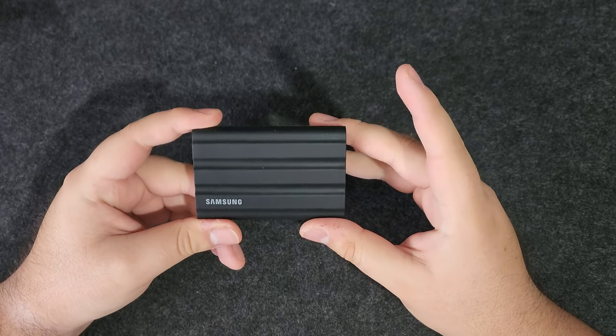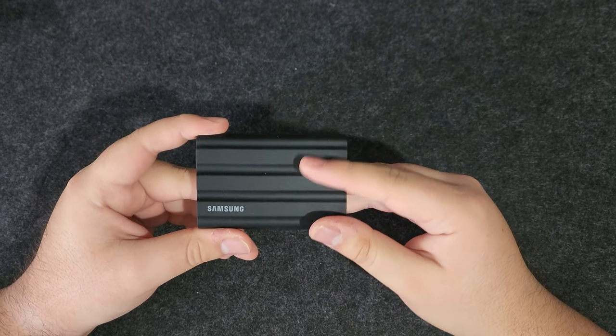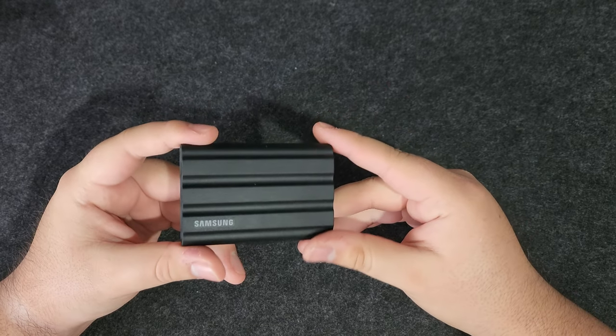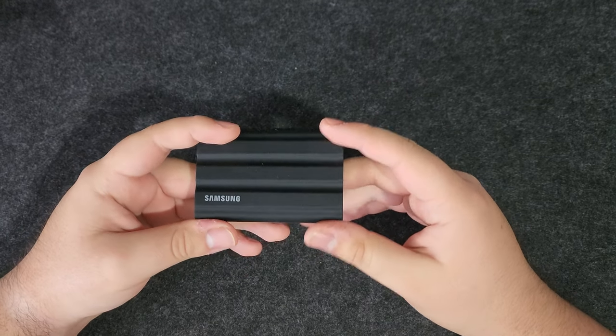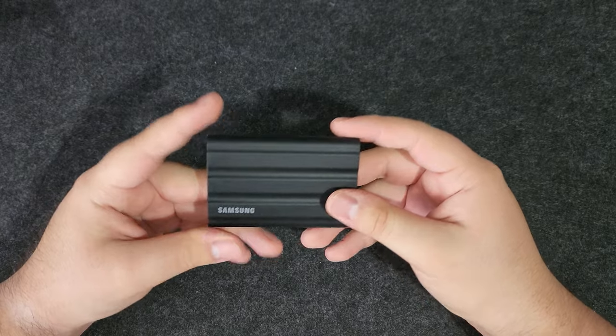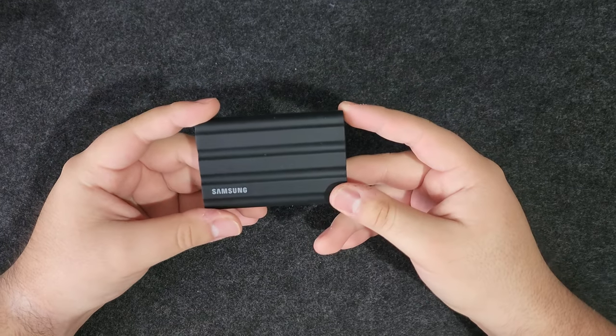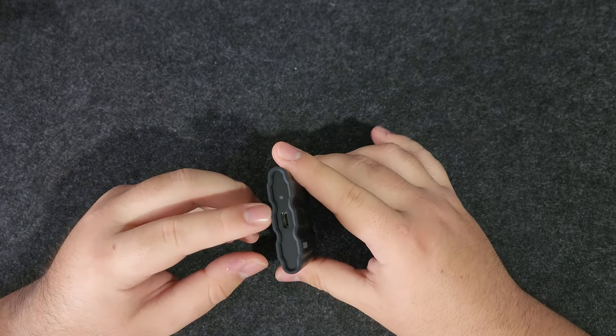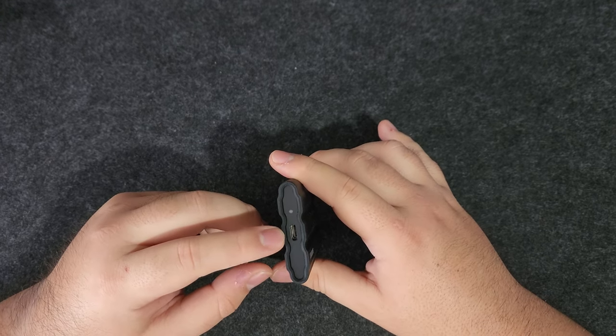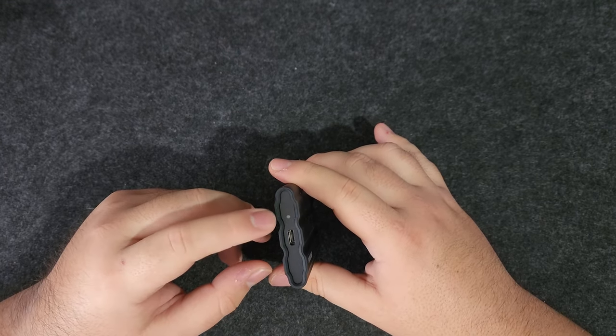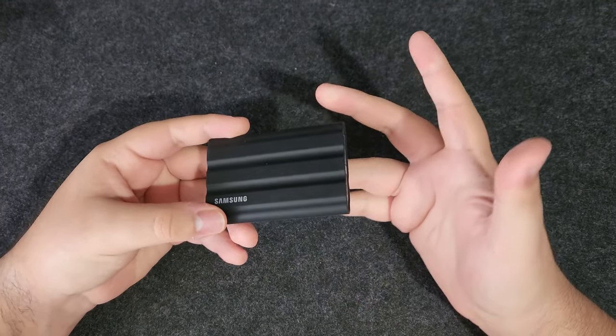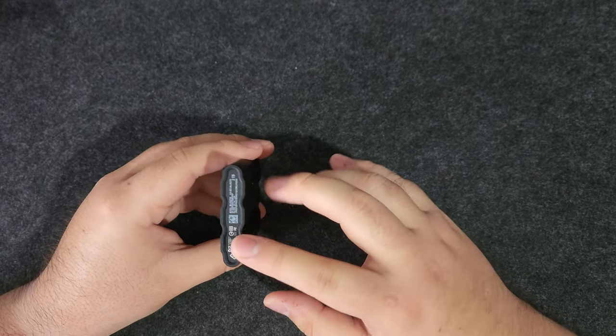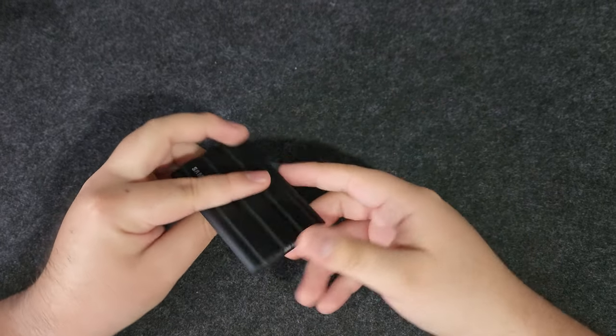I decided to go for the T7 Shield. It still can get scratched of course, but it's definitely going to be much less likely to do that and it will keep its look much better from dings and hits against hard surfaces. As you can see here, you have a USB Type-C port and a light which shows when the drive is working. You have a lot of information down here which I'm not going to take the time to read.